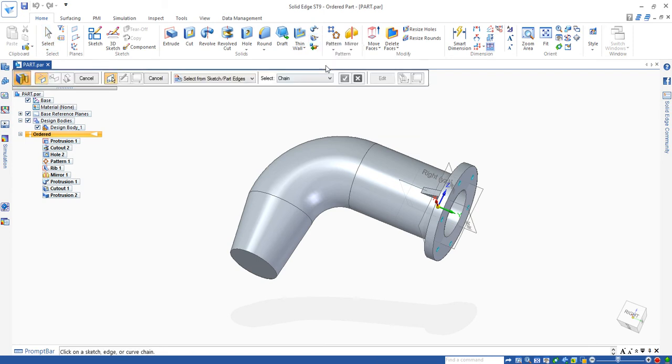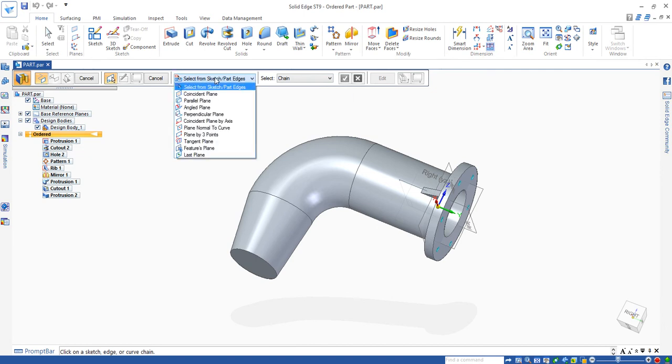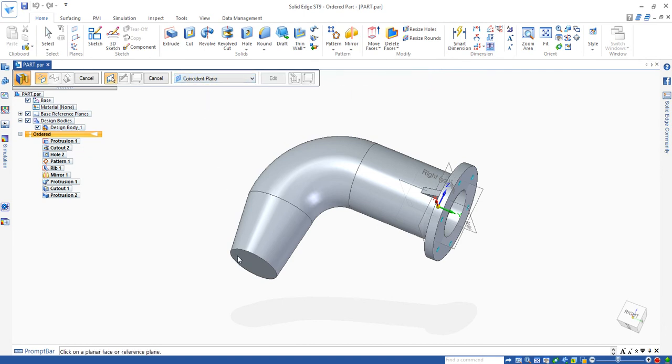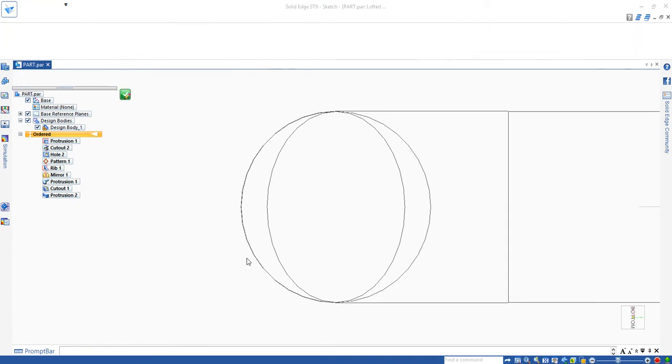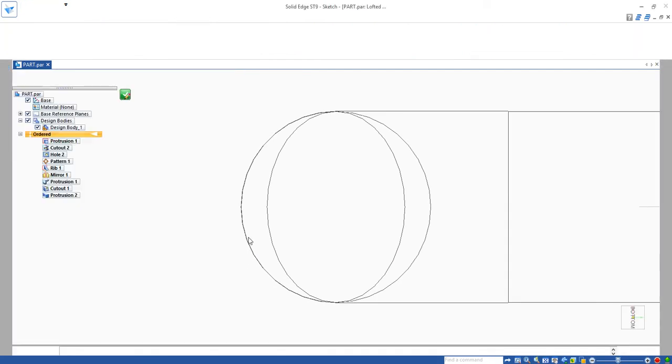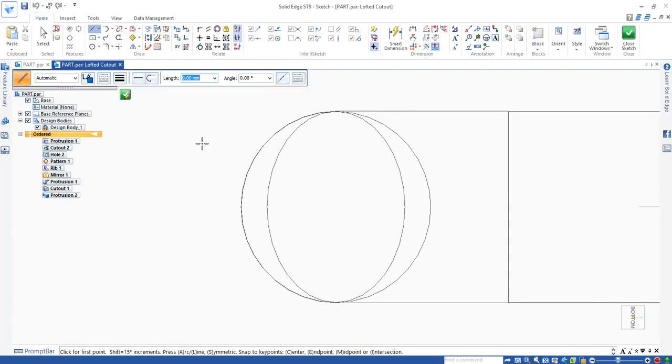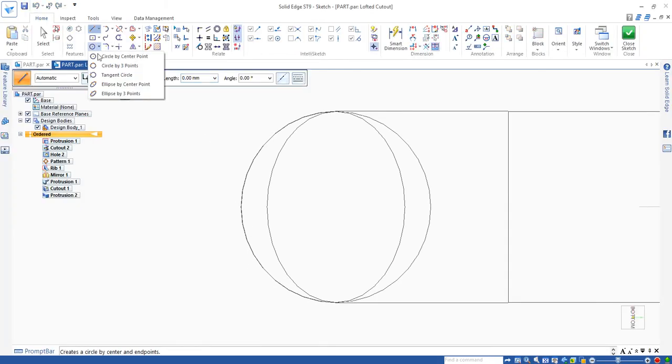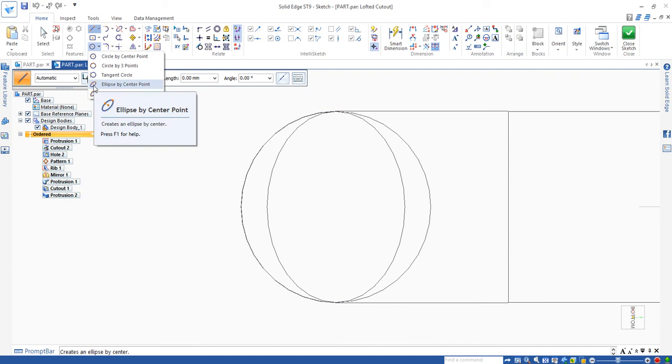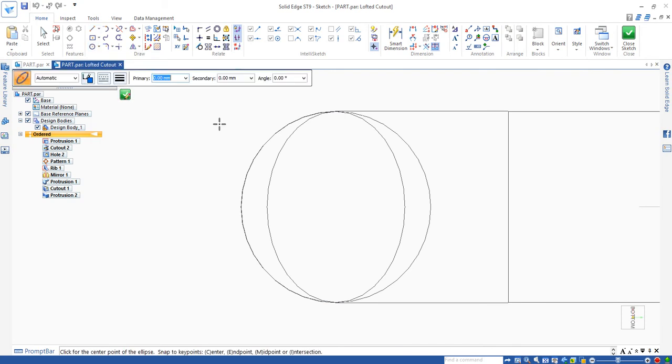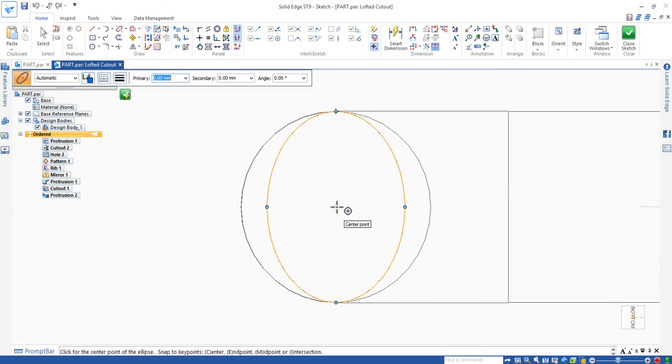Click that one. Then I need to select the coordinate plane so I can draw an ellipse. That is the elliptical coordinate plane. Click to draw the ellipse by center point. Move to the edge and get the center. When the center point appears, click.